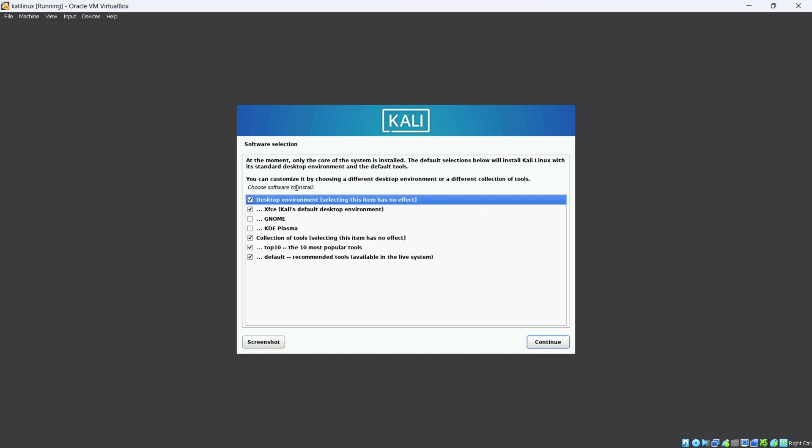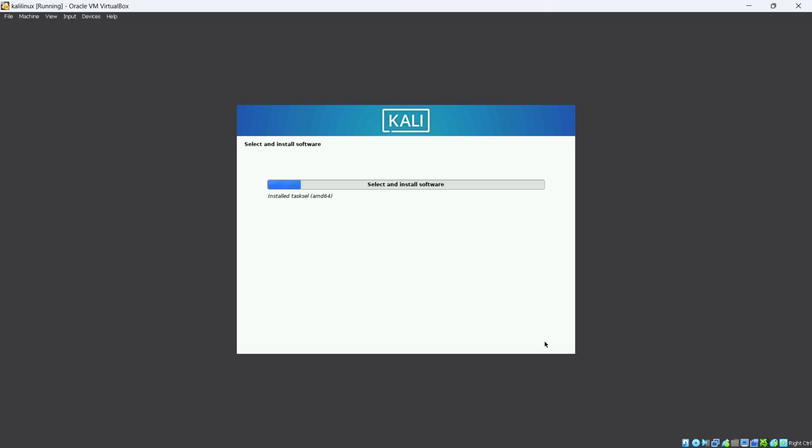It will ask about software selections — there is no need to select anything here. Simply click Continue.